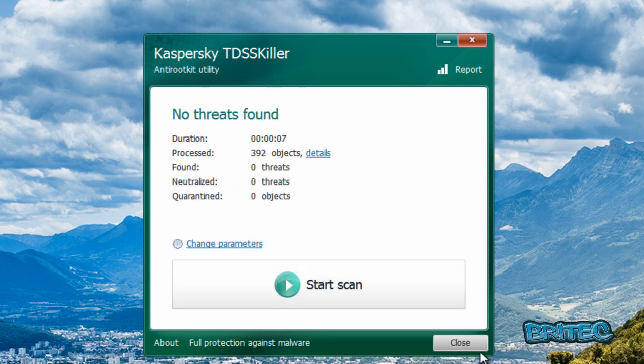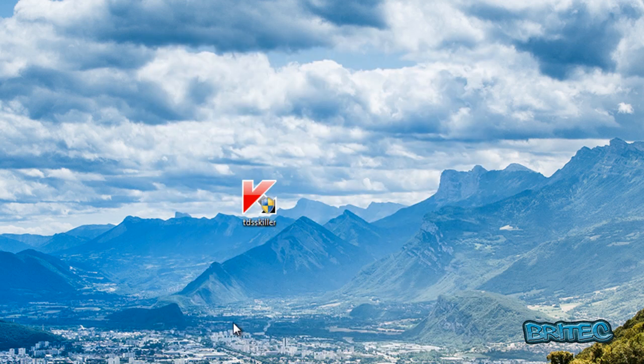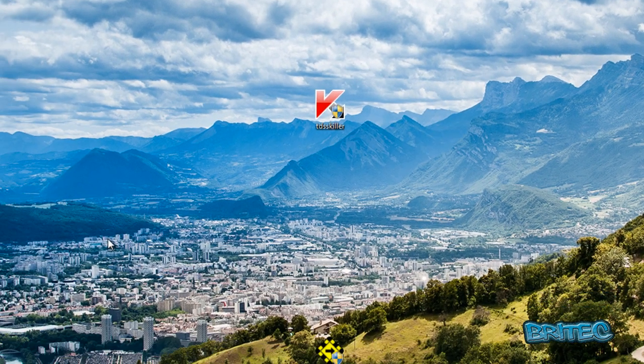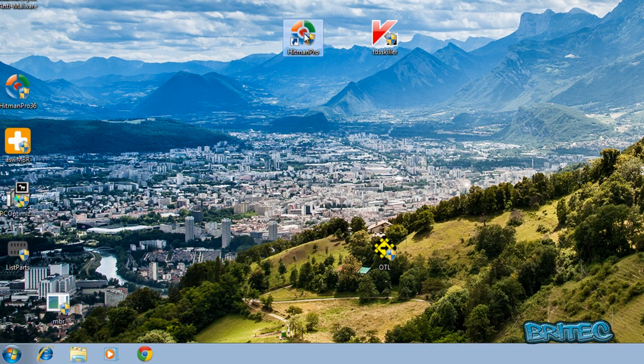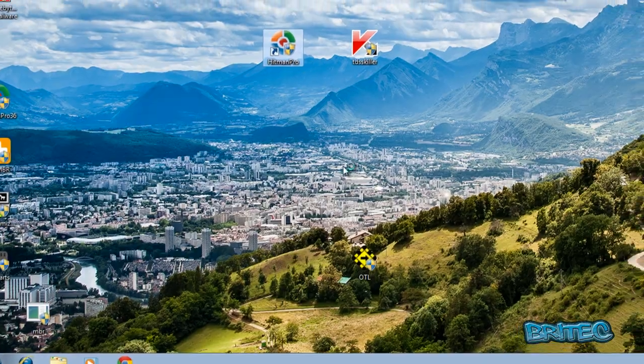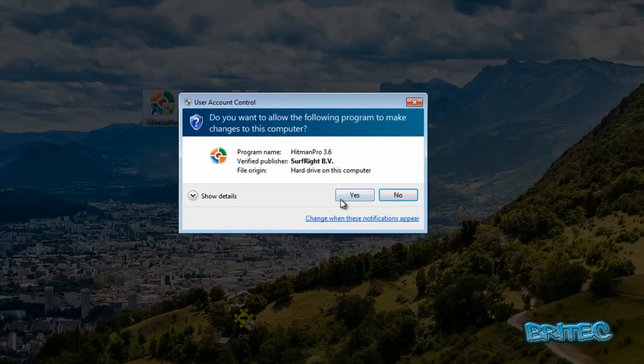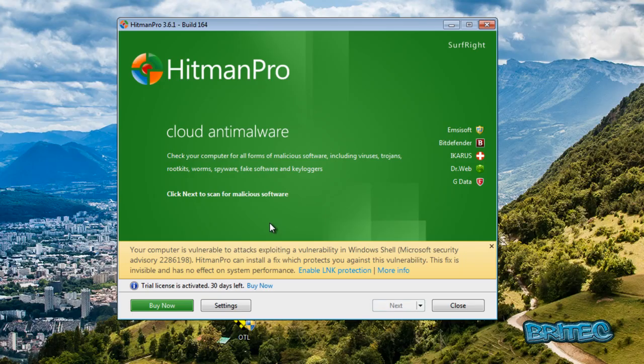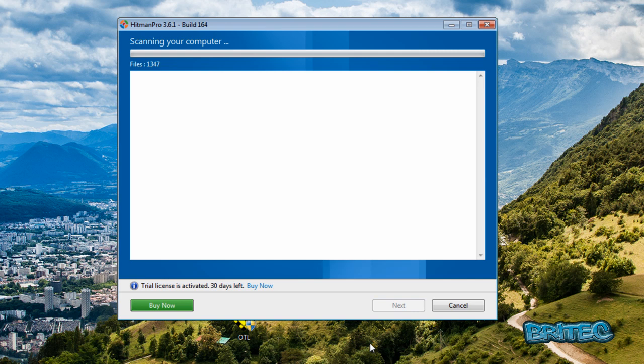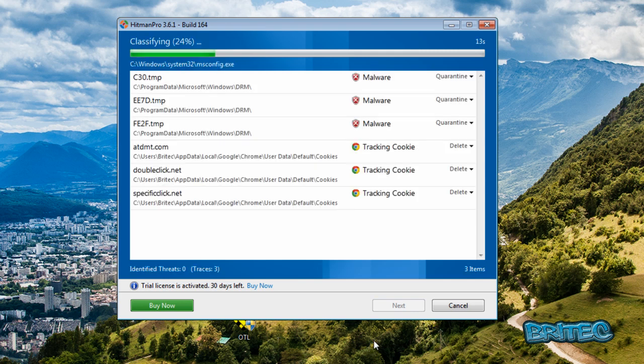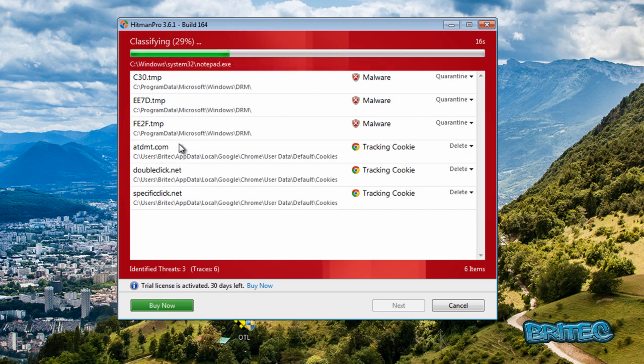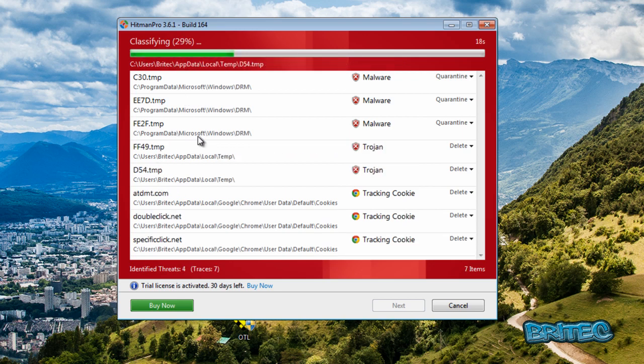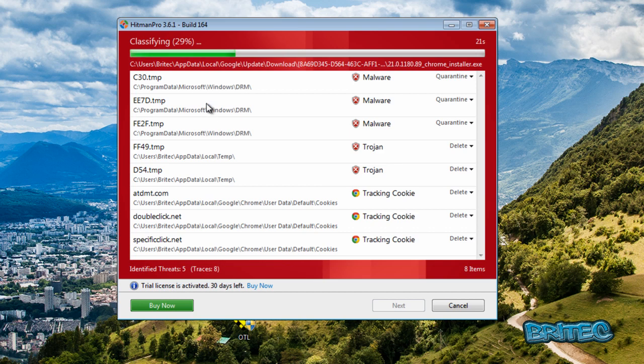Now there will be other remnants left behind from this boot kit, so I'm going to quickly hit Hitman Pro and remove it with this. Okay, there you can see some other stuff on the system that is now picking up in the temp folder.